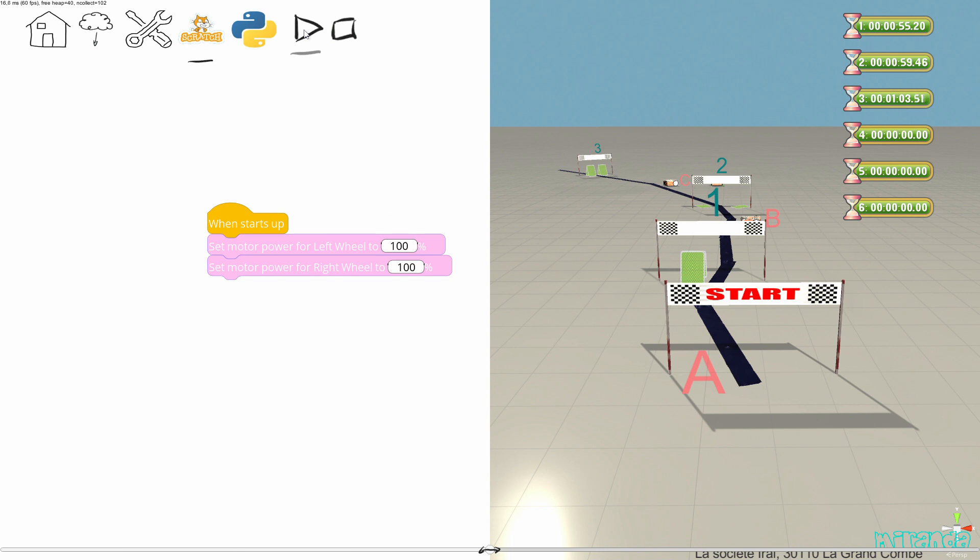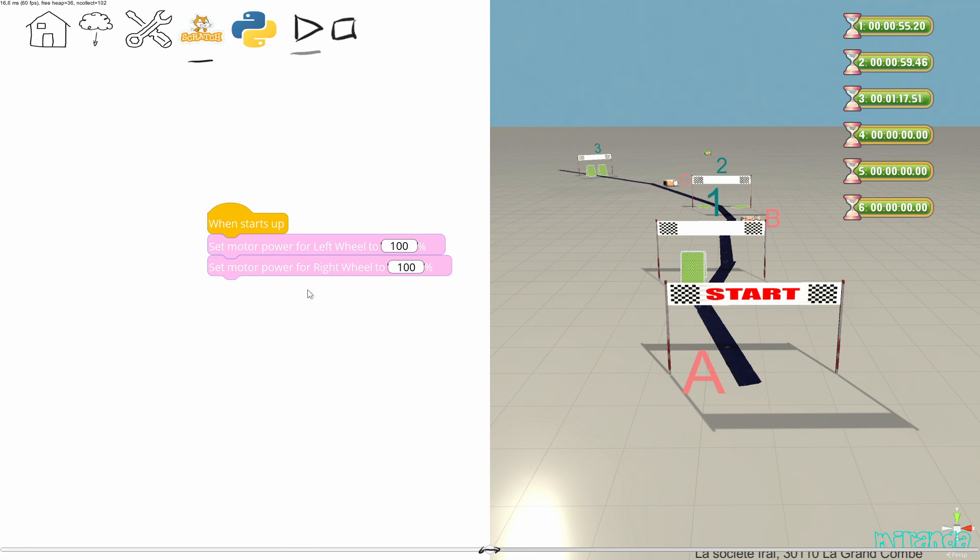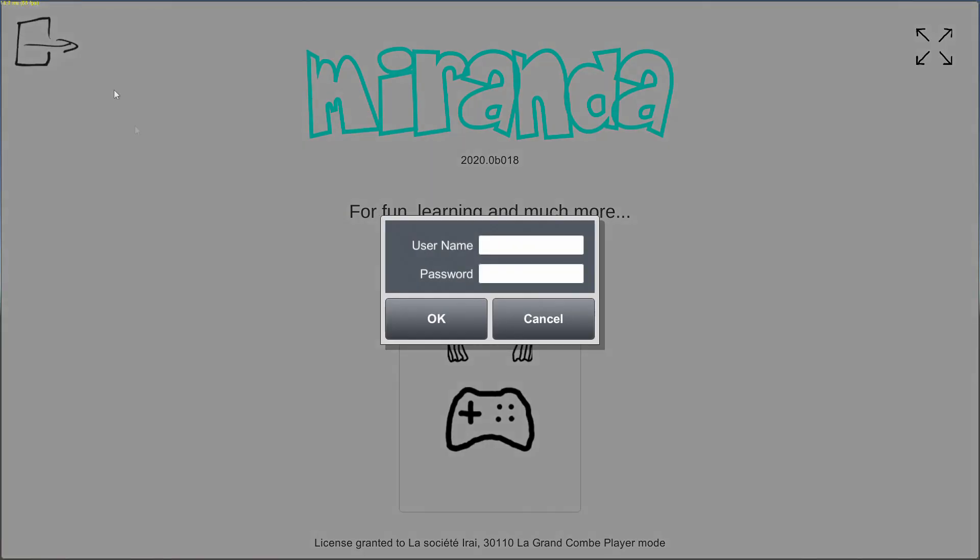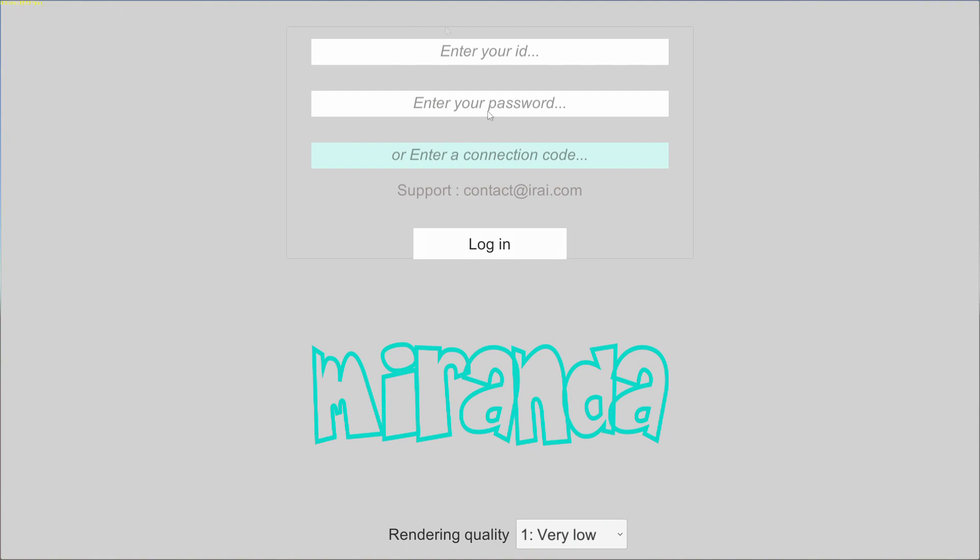Not so bad for a very simple program. Of course I have to make a much more complex one to accomplish this challenge, but this is only to make you understand how it works. I'm going to quit this player mode.